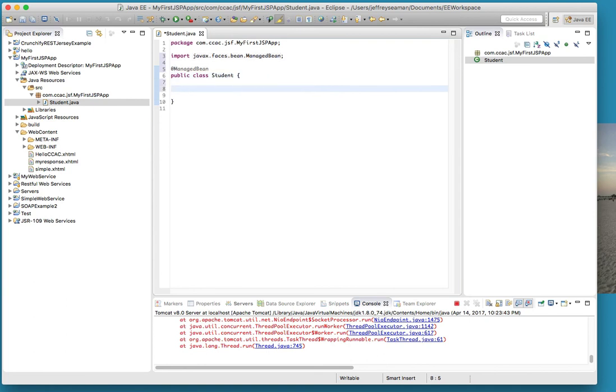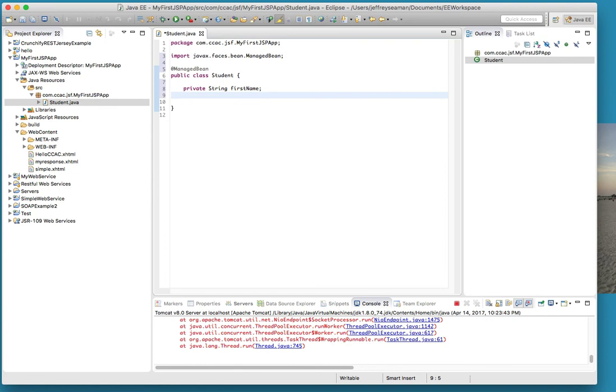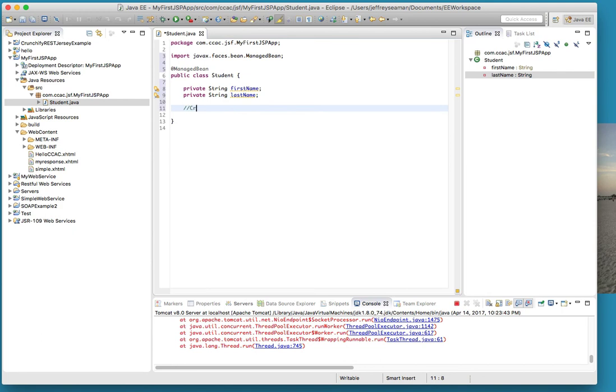First thing that we're going to do is declare our variables that we use in a form that we've already created, which was the first name and last name. So I will do private string first name, and then private string last name. If you add more onto that form you could add more information.